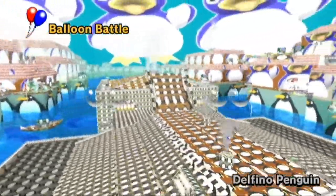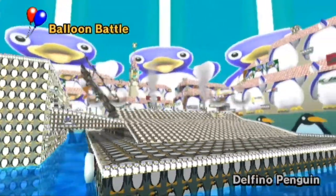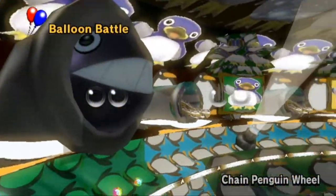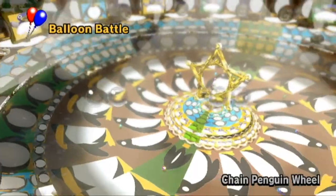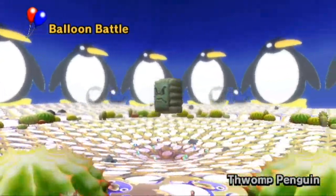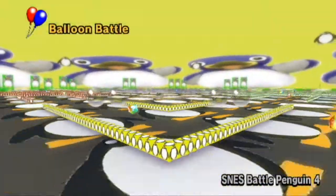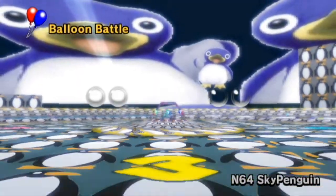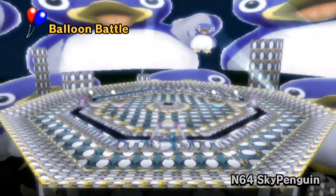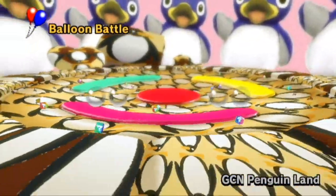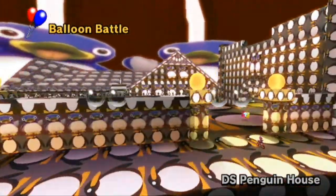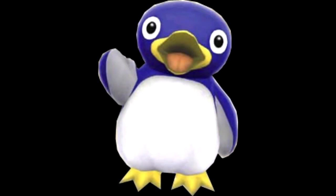Penguins hopping, penguins hopping, penguins hopping, penguins penguins. Penguins having fun! Penguins hopping! Penguins having fun!